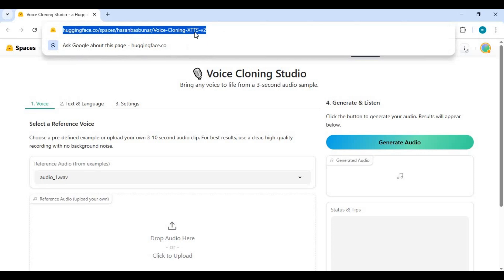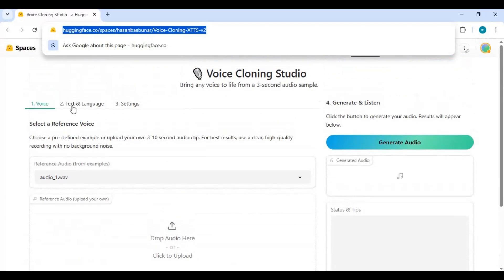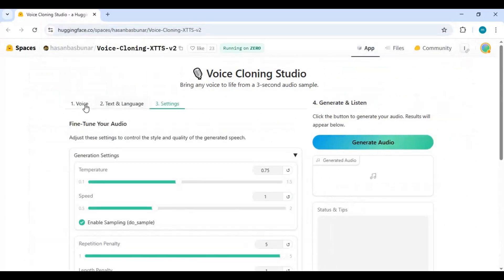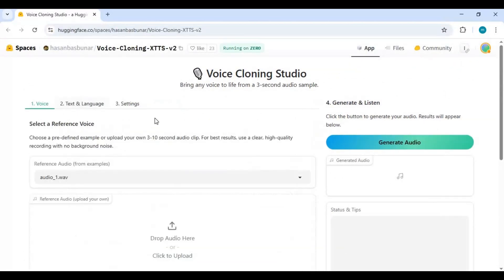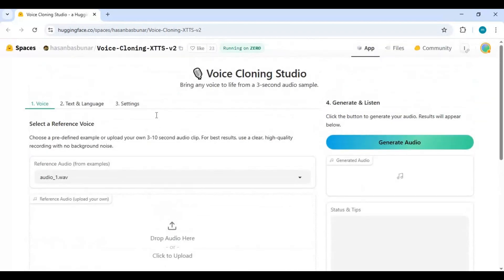Click on the Hugging Face Space link in my description to go to the main page of Voice Cloning Studio. As you know, usage is limited, so you can easily install it on your computer. To install locally, you need Python 3.10.11, FFmpeg, Visual Studio, Git for Windows, and CUDA Toolkit 11.8 to 12.8.